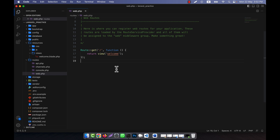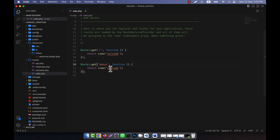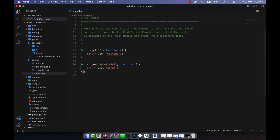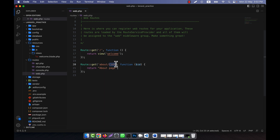Let's start. For example, when we write any route — here I am going to write a route called 'about' and the view is 'about'. This is a normal route in Laravel. But here I am going to pass a parameter in this route, pick it up, and instead of showing 'about', I put anything — for example, the id.